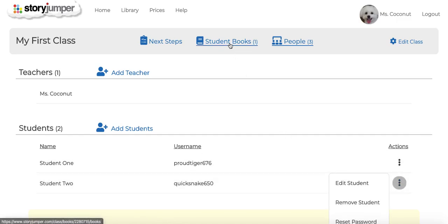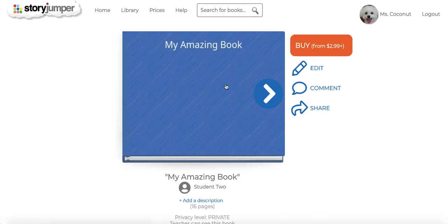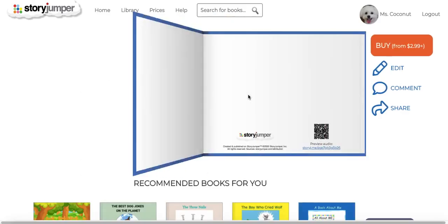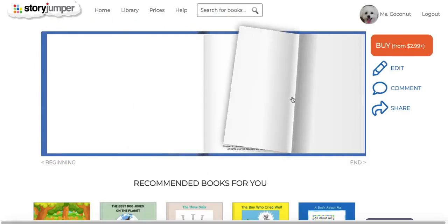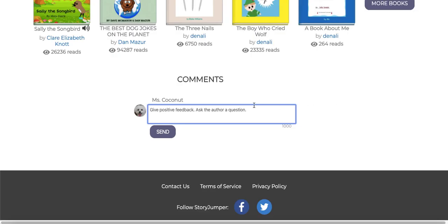You can also click student books to see their book and review it. You can click through it and also comment on it and provide feedback.